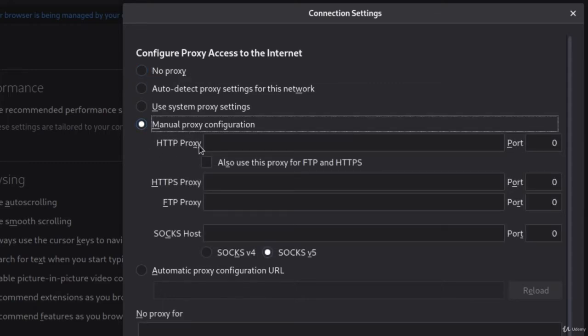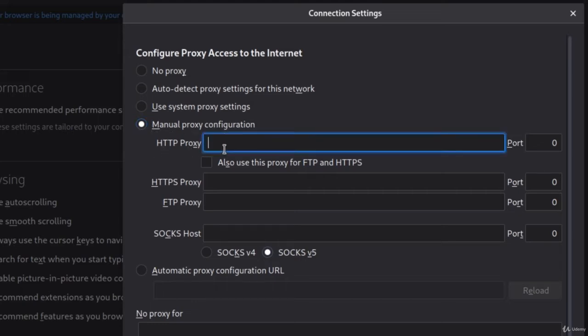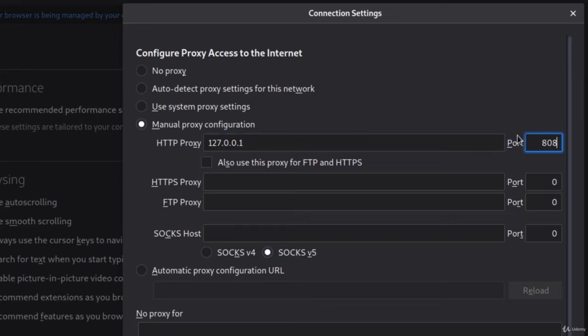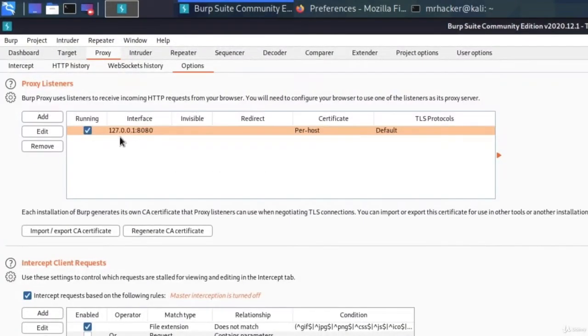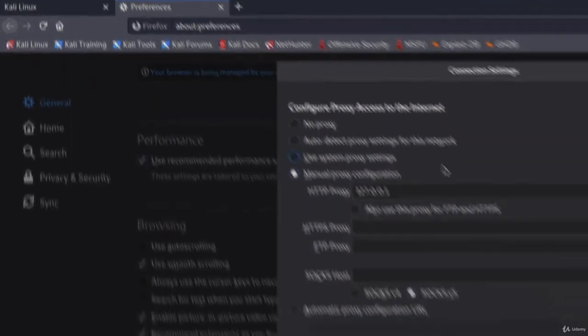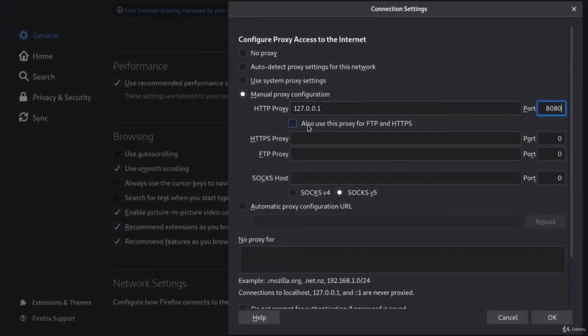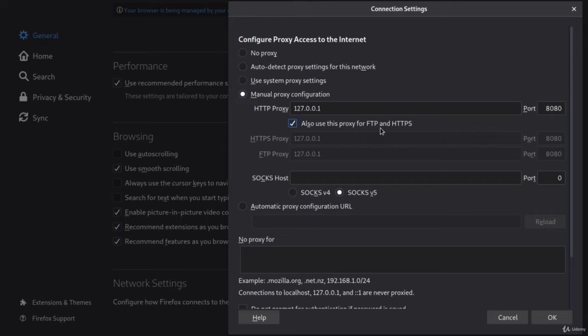And in the Manual Proxy Configuration, under the HTTP Proxy tab, we want to select 127.0.0.1 as an IP address on port 8080. The same settings that we have inside of our burp suit under the Options tab. Once you set it right here, check this option as well that says also use this proxy for FTP and HTTPS, and it will autofill these two fields with the same settings. Once you have it looking like this, click on OK.